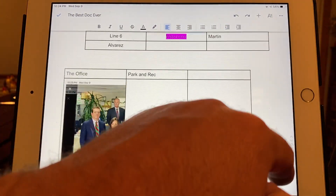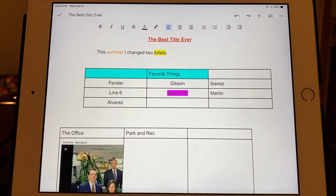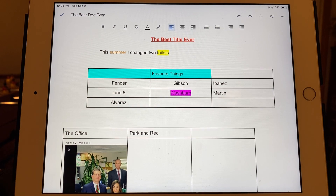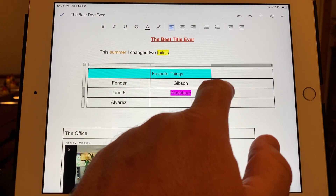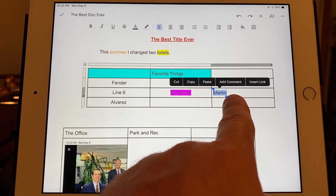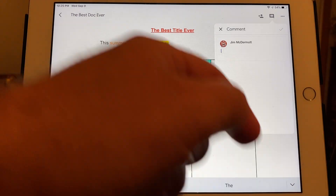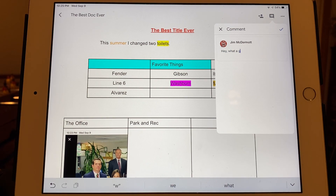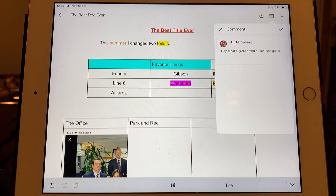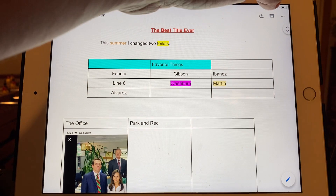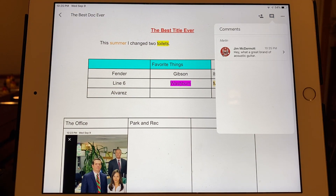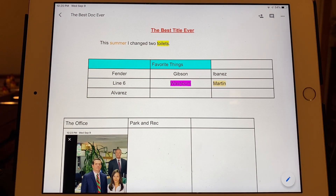Let's say I want to add a comment. Maybe your English teacher or history teacher — you're writing a rough draft and a classmate is going to comment on it like 'great job, I really love your intro sentence.' If I highlight the word 'Martin,' one option says 'add comment.' If I click that — hey, what a great brand of guitar. I'll say it's more of an acoustic brand. Period, check, send. I clicked the little chat symbol up there and there it is — we're adding a comment. You're going to have to do that on the assignment.